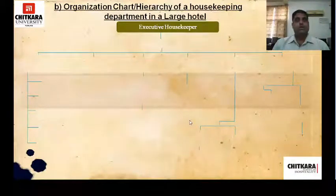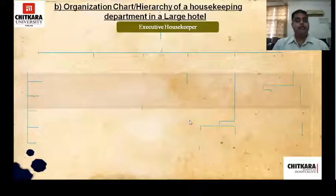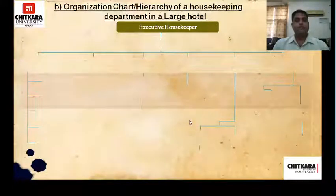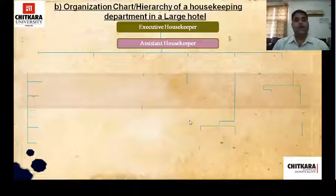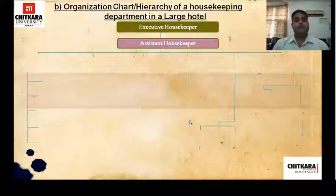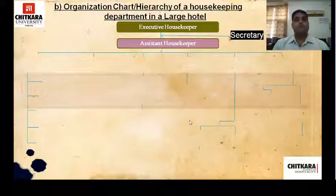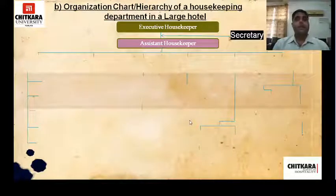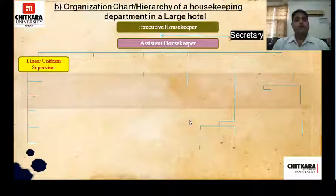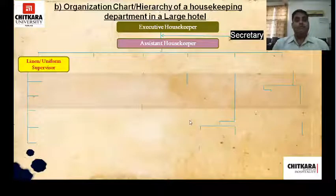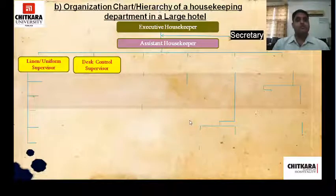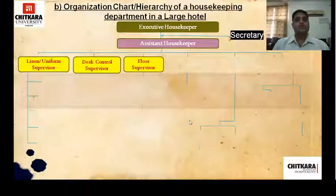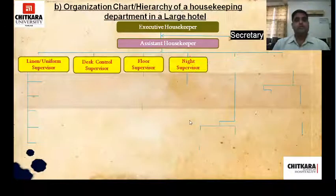The housekeeping department in a large hotel is headed by the executive housekeeper. Then comes the assistant housekeeper, and between the executive housekeeper and assistant housekeeper there is a secretary or PA. Under the assistant housekeeper you have various supervisors: linen room supervisor, control desk supervisor, floor supervisor, night supervisor, public area supervisor, and horticulturist.